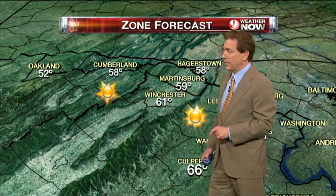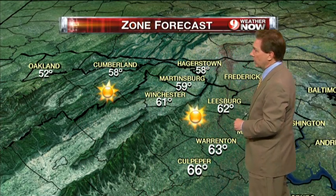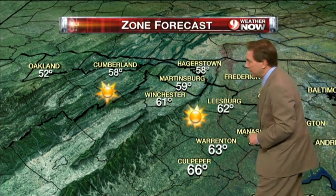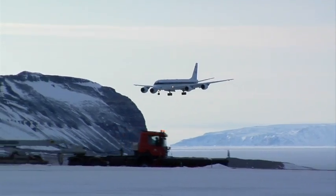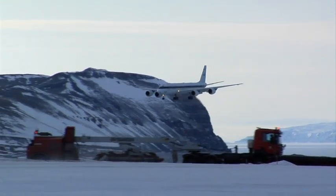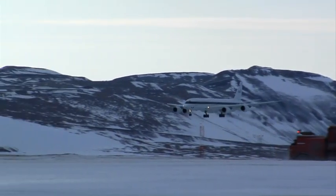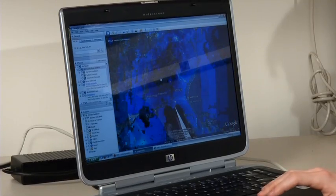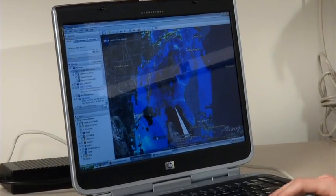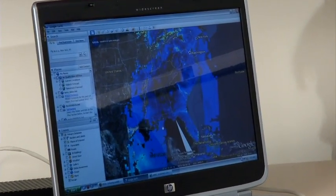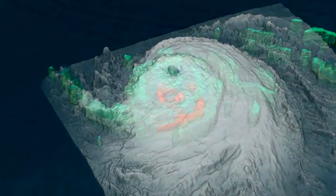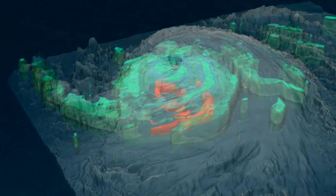Weather forecasters use them to create the nightly weather report. Airline pilots use them to learn how to fly planes. Experts use them in virtually every industry and discipline. They're computer models.